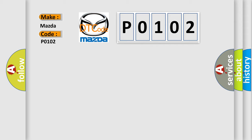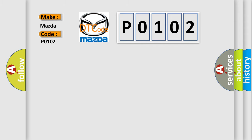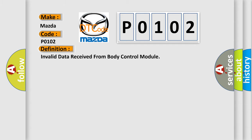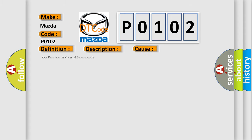The basic definition is Invalid data received from body control module. And now this is a short description of this DTC code: Can message incorrect. This diagnostic error occurs most often in these cases. Refer to BCM Diagnosis.